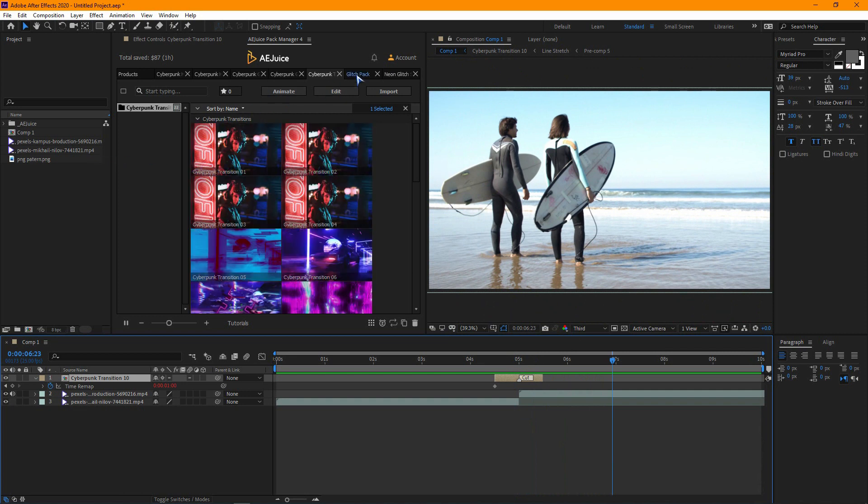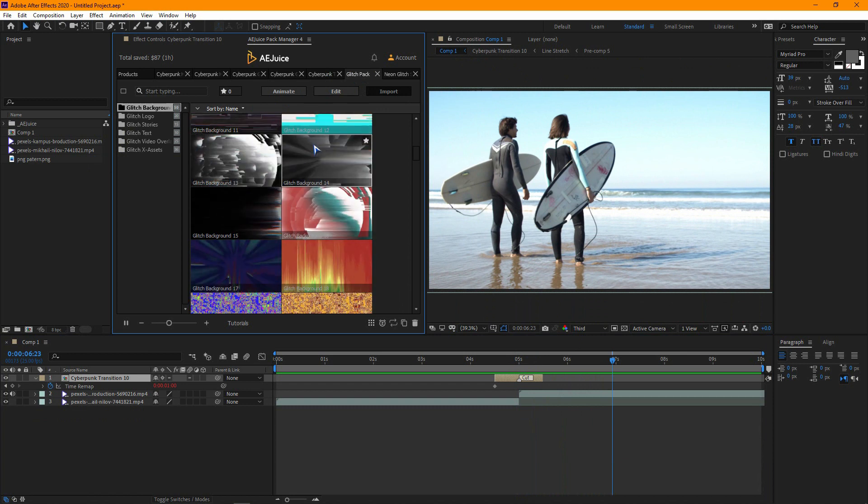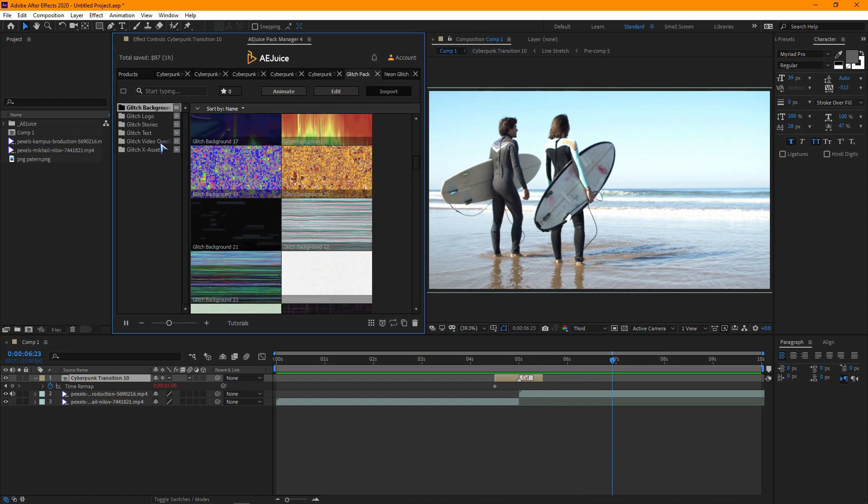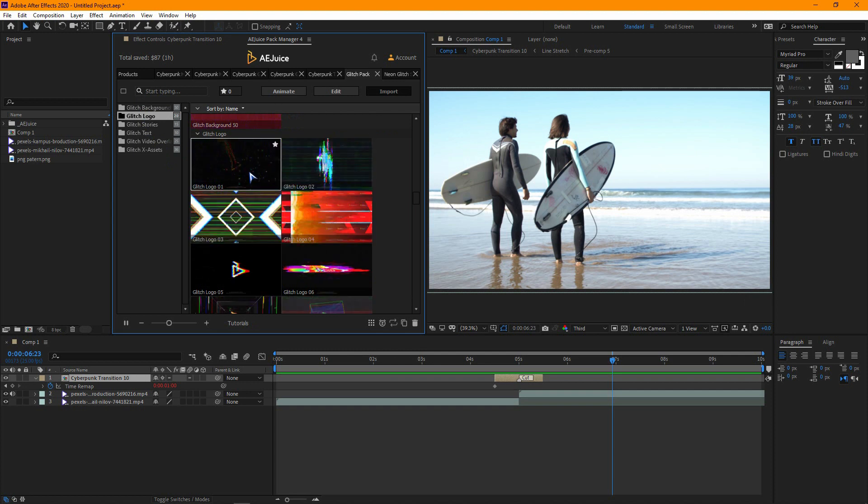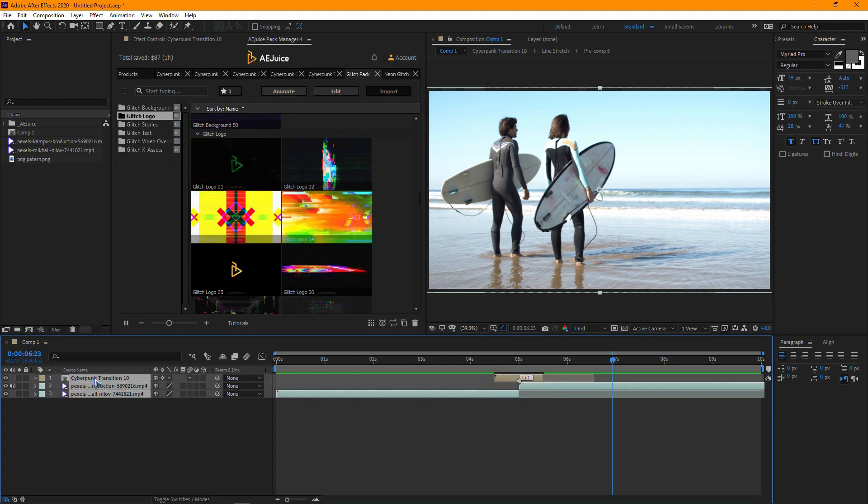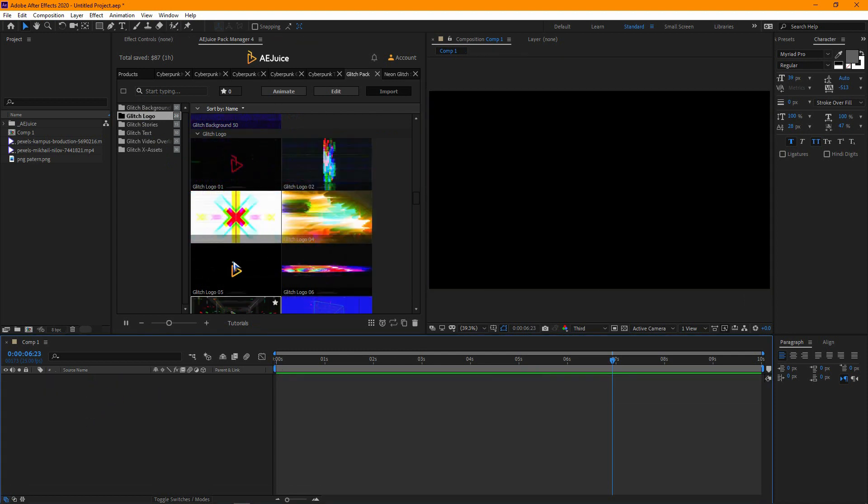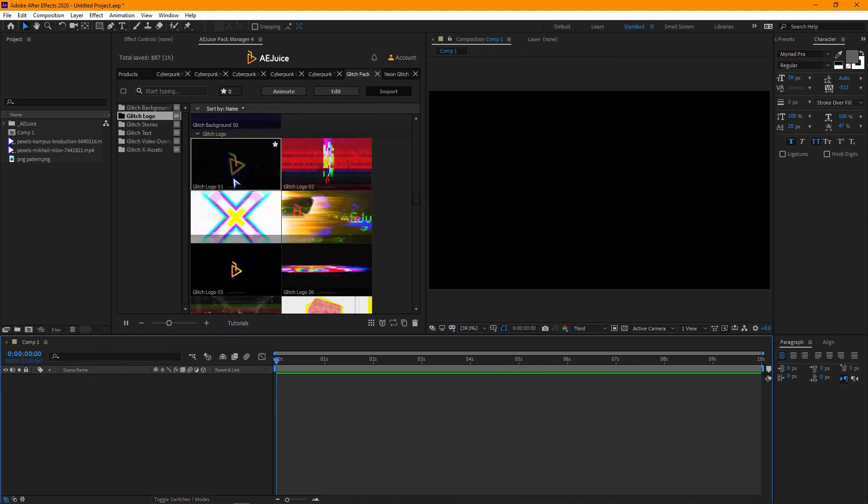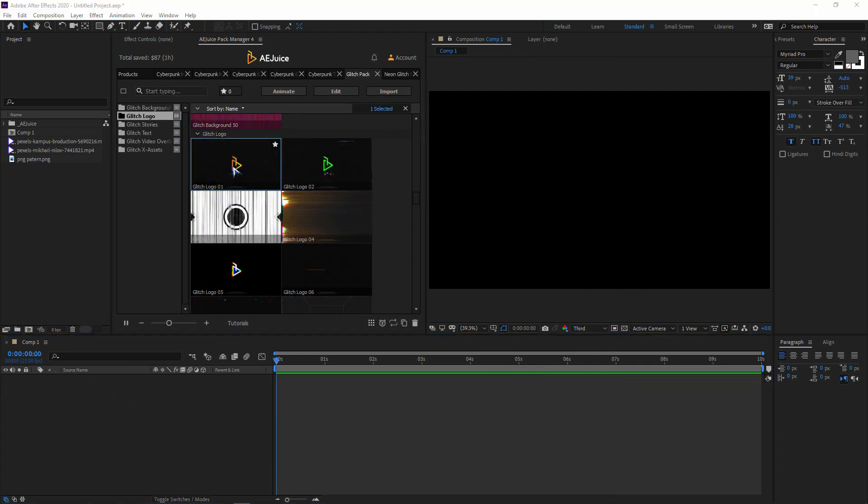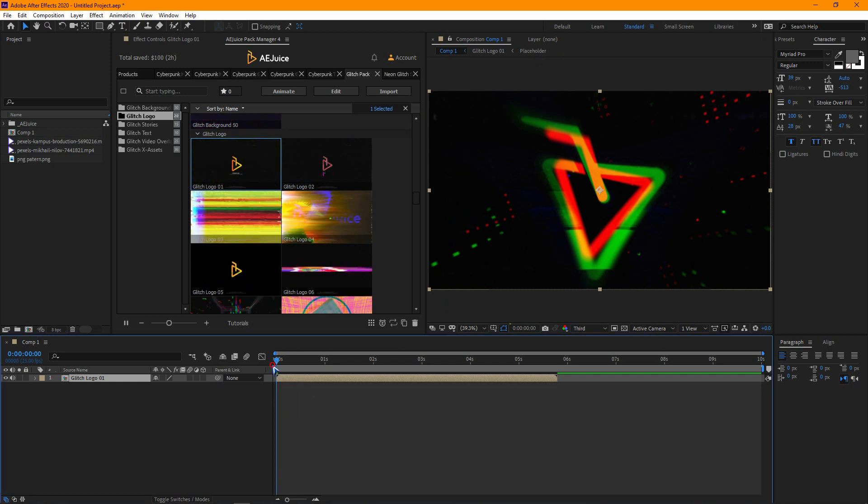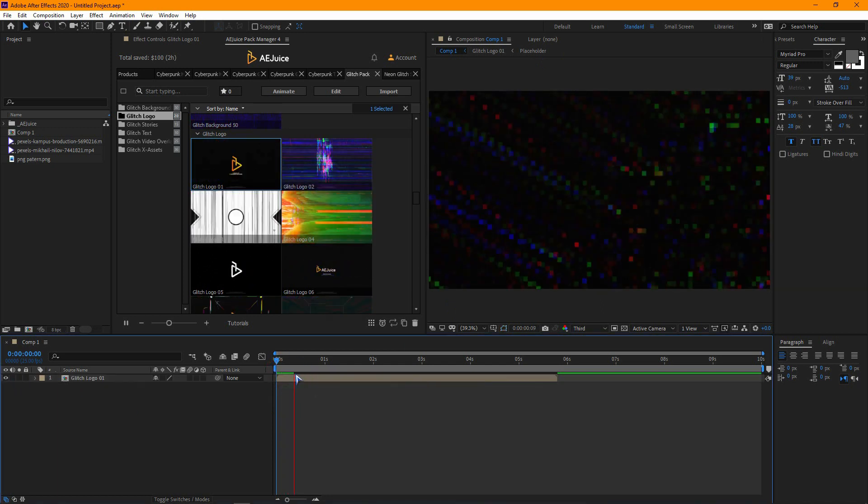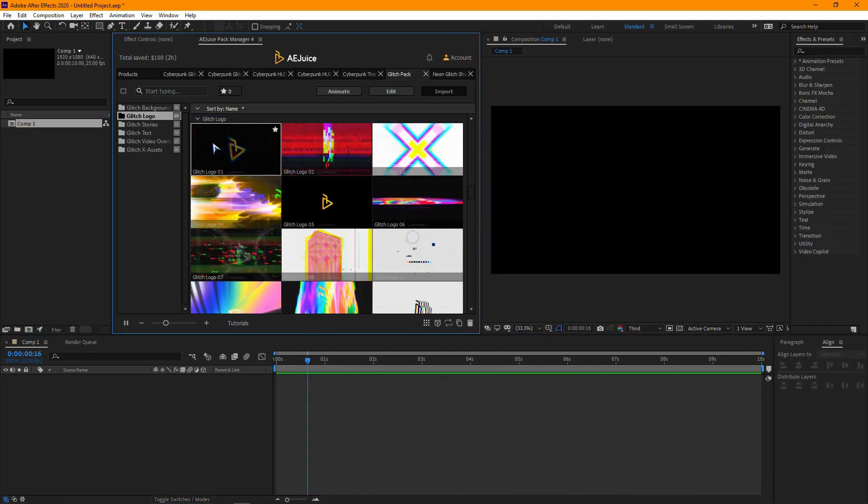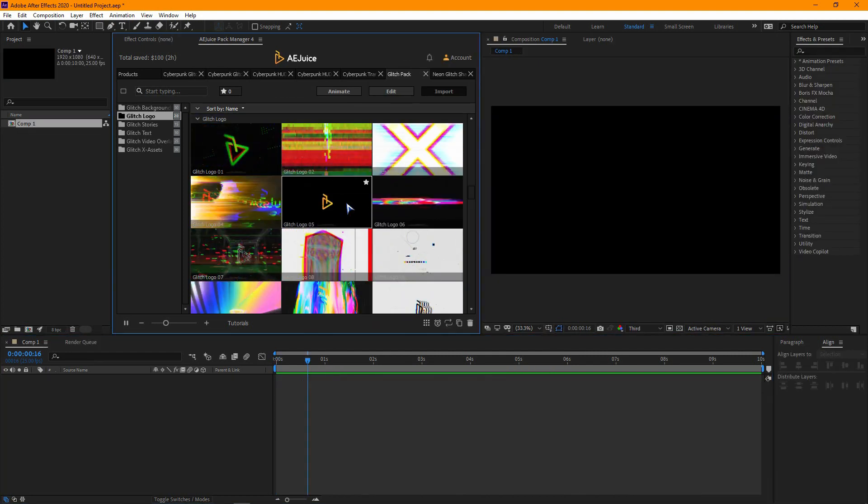Now, let's see the glitch pack. There are so many glitch logo animations here. Let's import one. Give some time to explore them all.